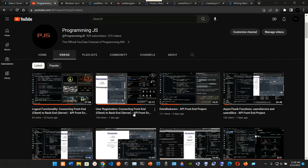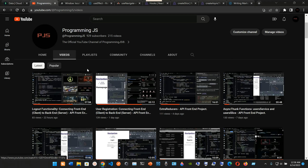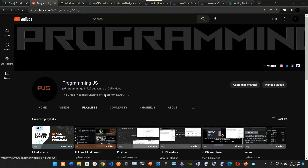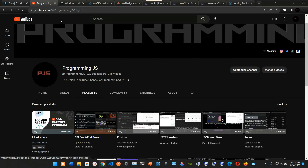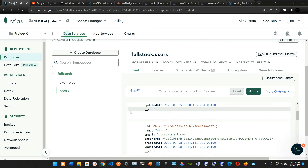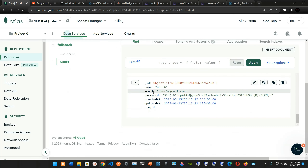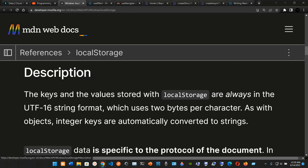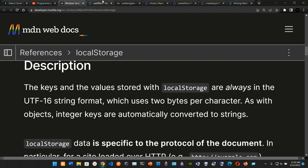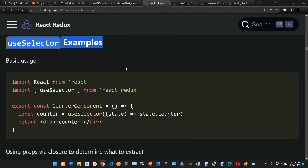In the previous video we checked out the user registration and also the logout functionality. In this video we're going to be working on the login functionality, and this is part of the API front-end series project. We have our database MongoDB open here, we have user one through user six, and I have some local storage documentation, useEffect, useNavigate, and some hooks here.